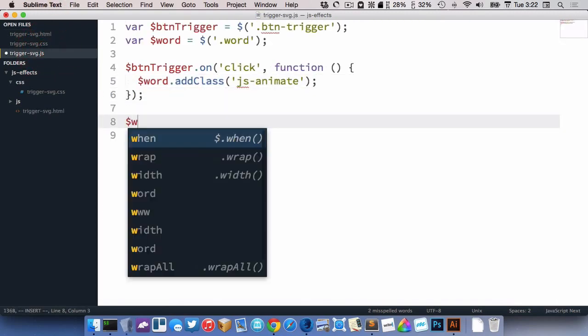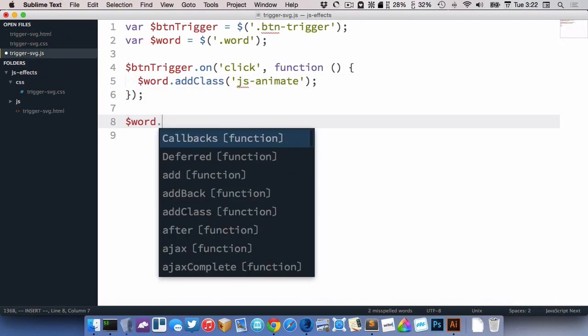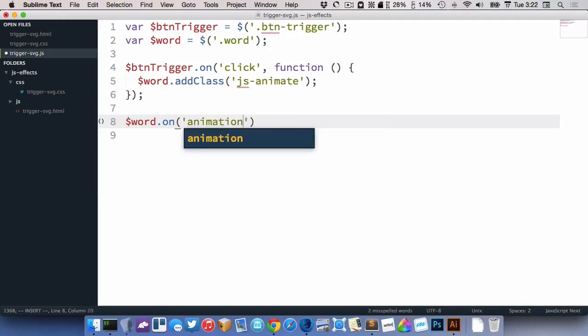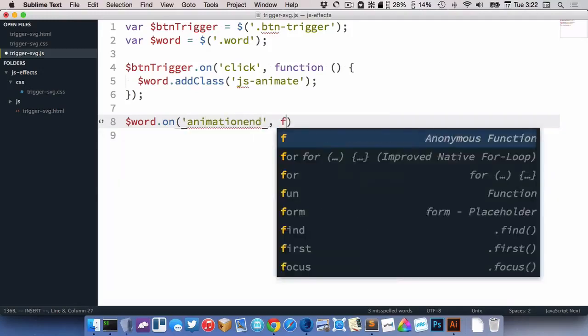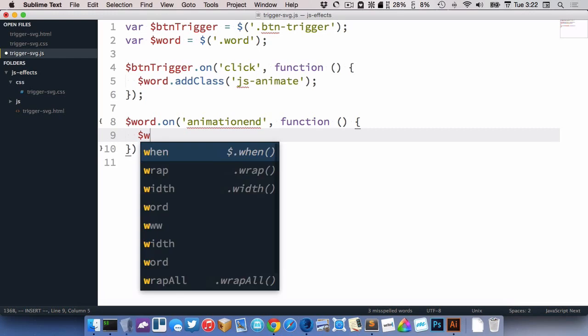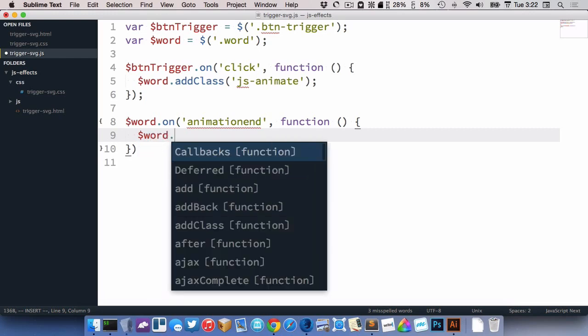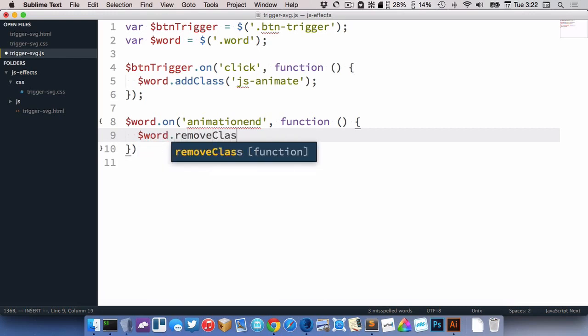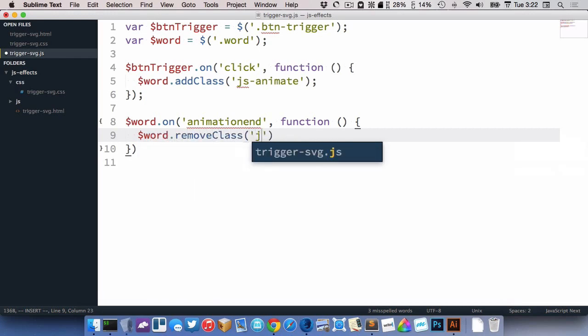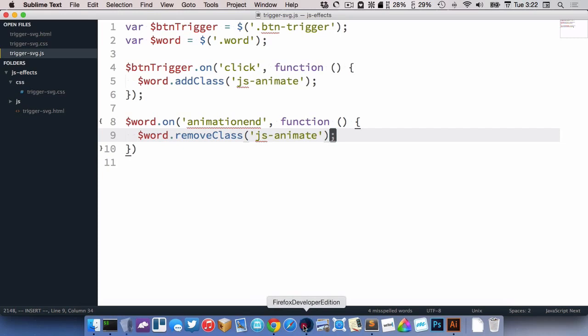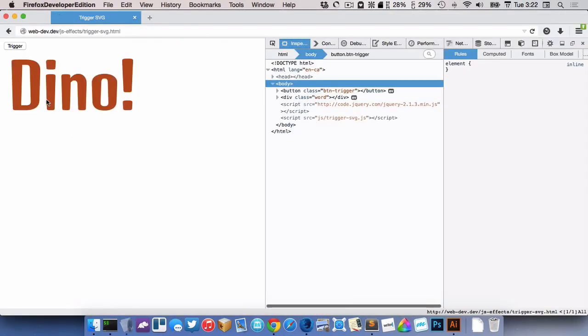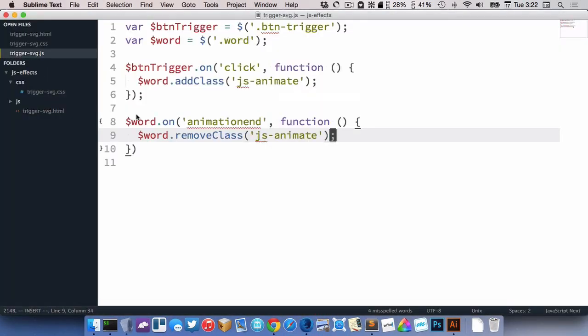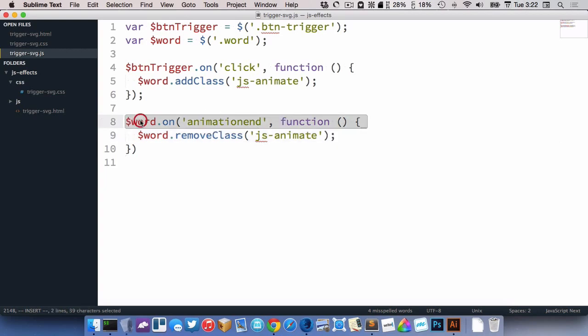So we could do that. We'd want to target Word, and listen for animation end. And remove the class from it, like this. So now when the animation completes, our thing may work. Nope, okay.